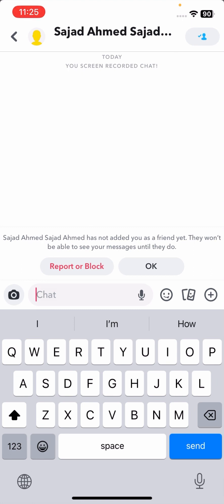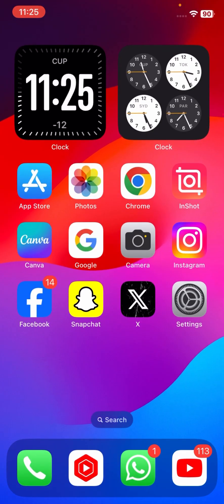From this method you can easily take a screenshot without them knowing — a hidden screenshot on Snapchat. Turn off your data before taking the screenshot, then delete your Snapchat app, log back in, and your problem will be fixed.